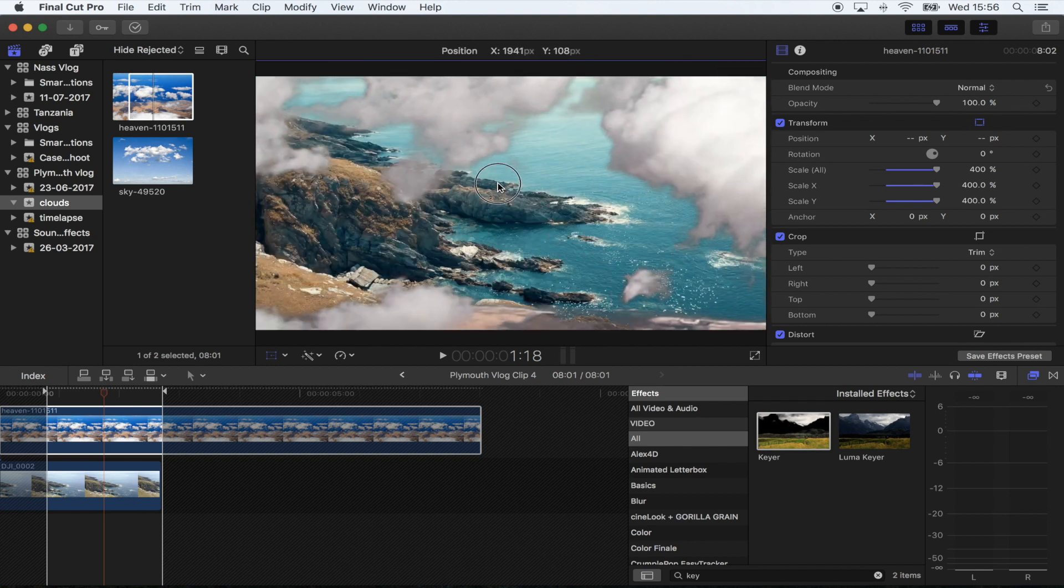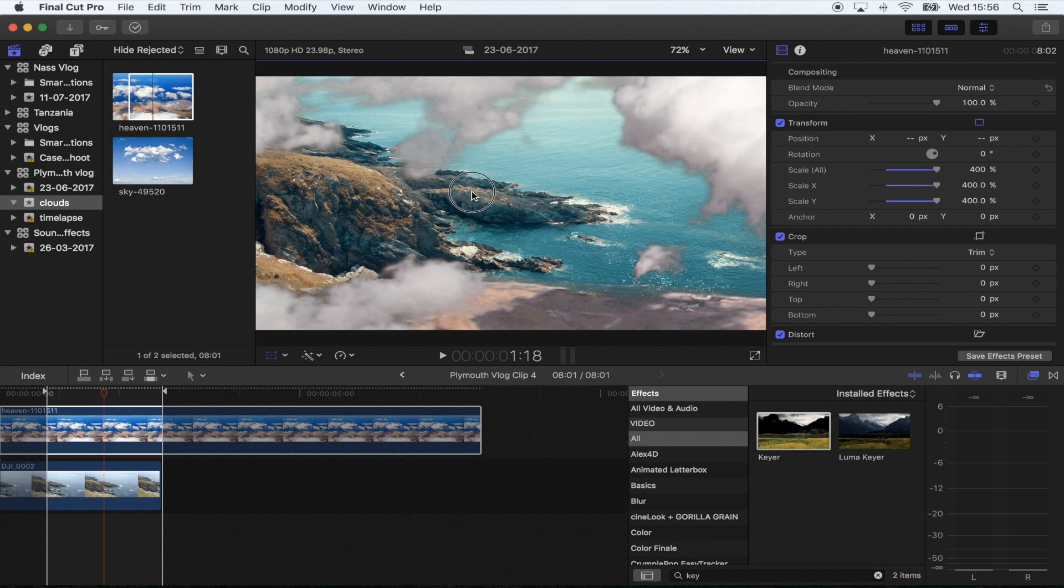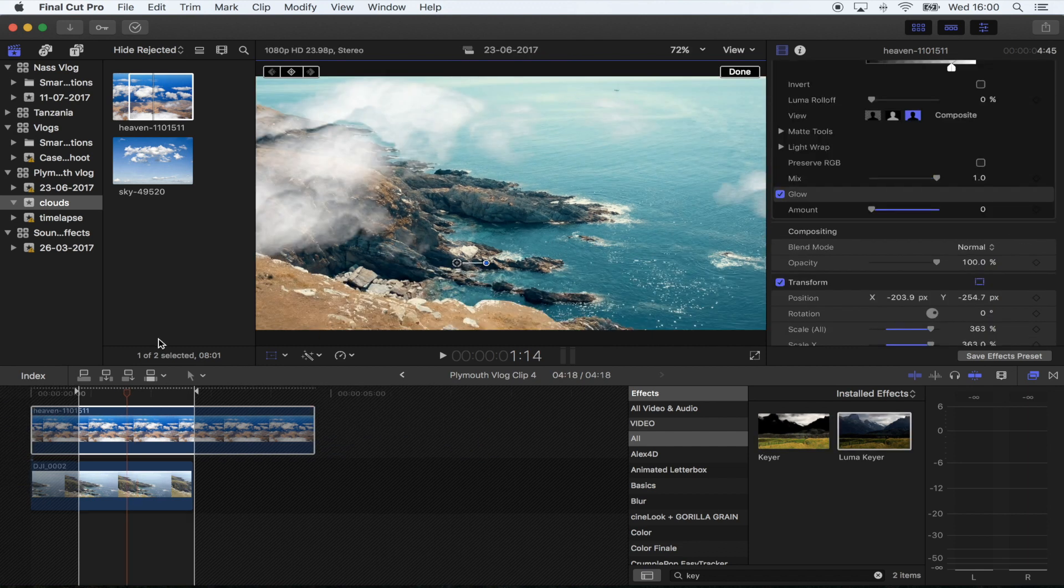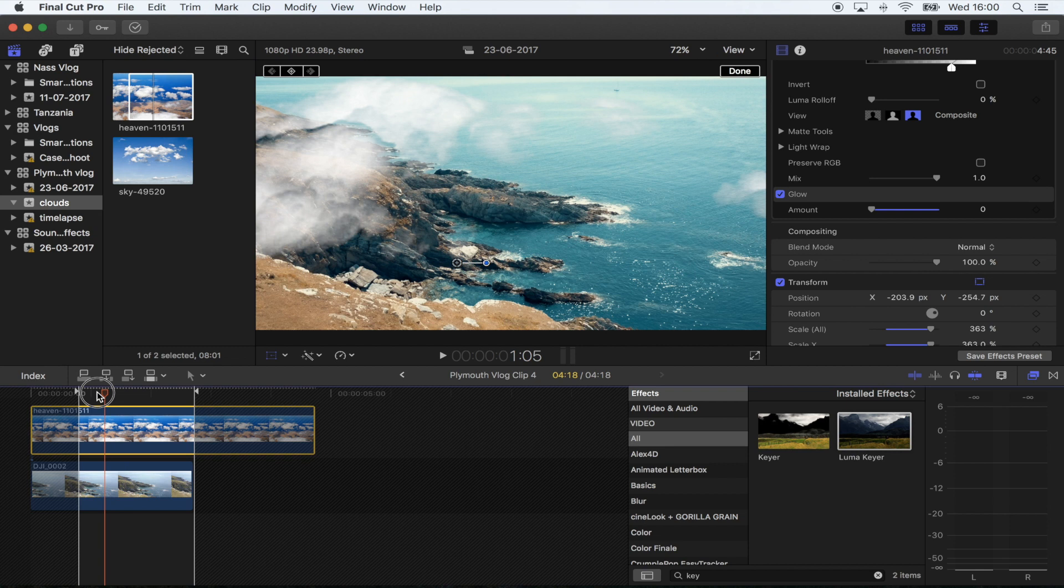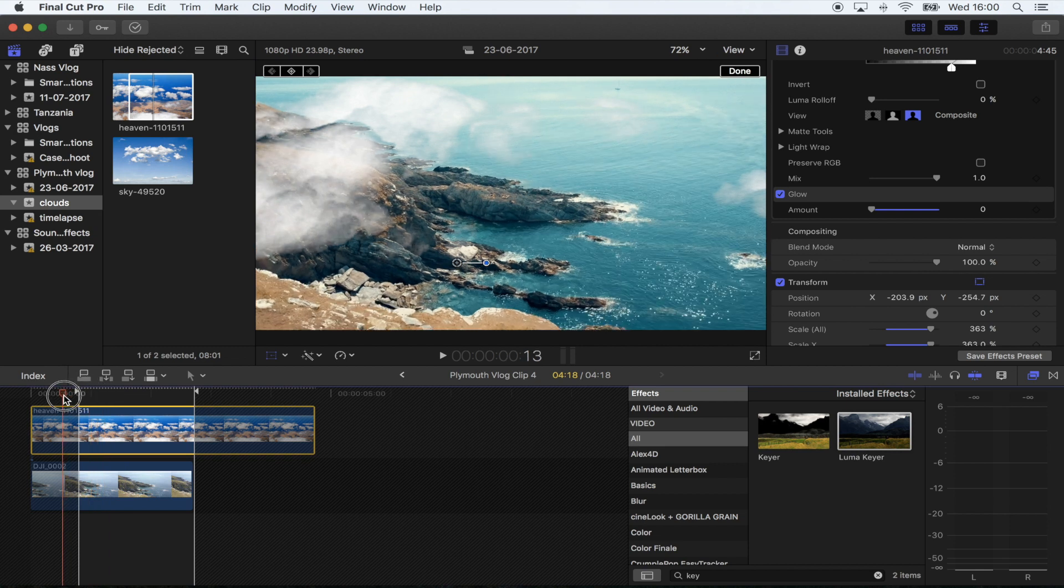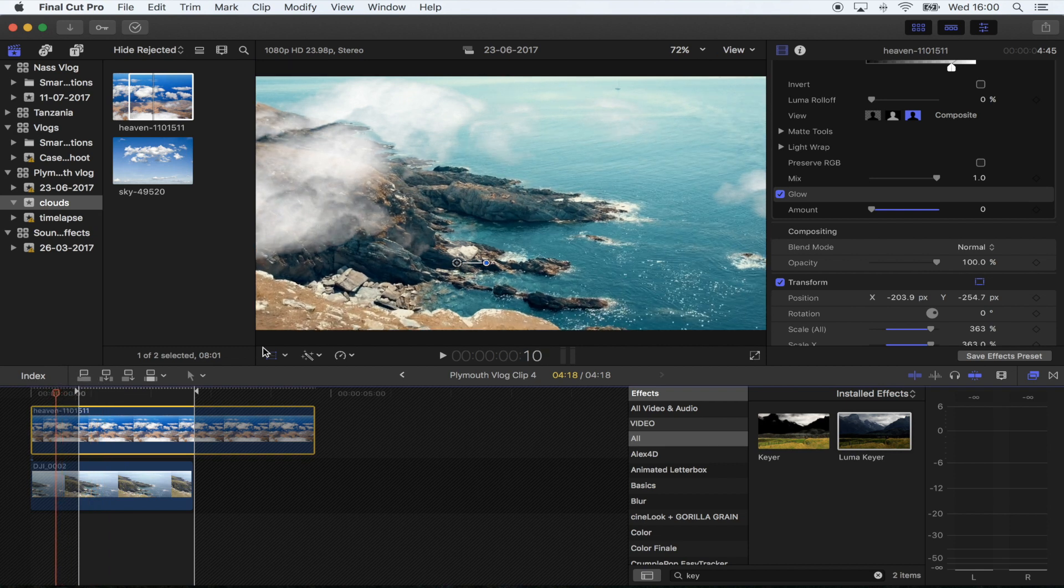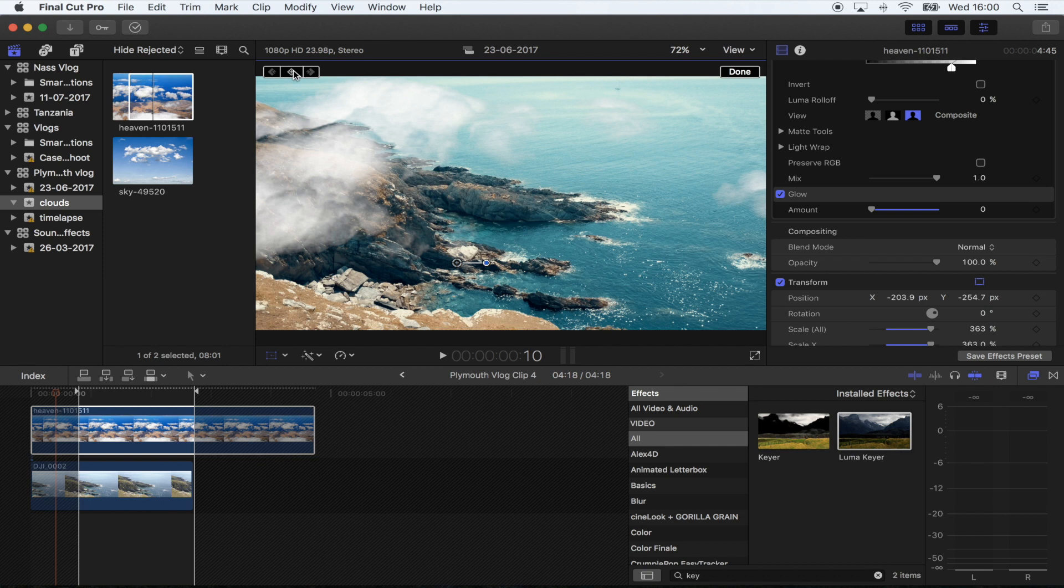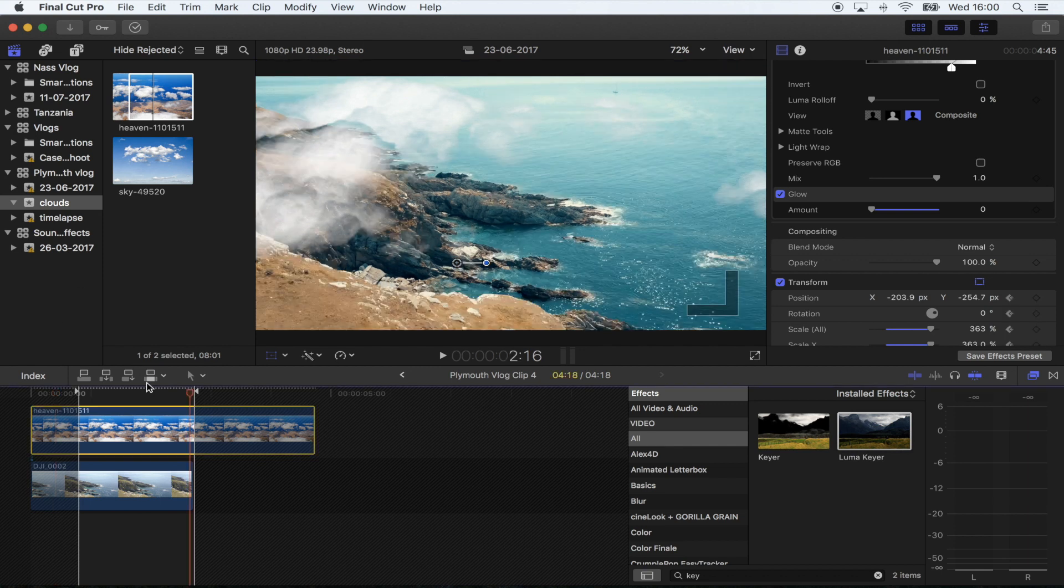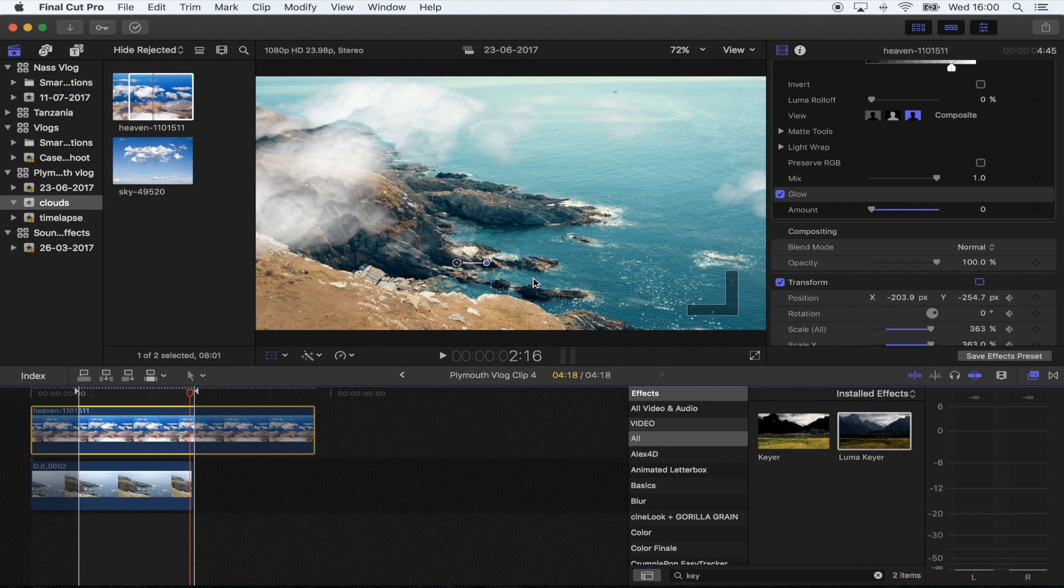Once you're happy with the position of the clouds, go to the beginning of the drone shot, click the Transform tool, go up here to the keyframe button, and hit that.